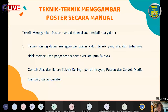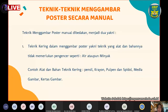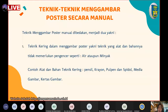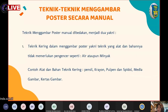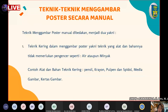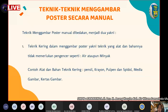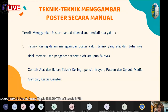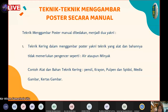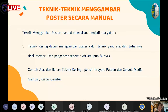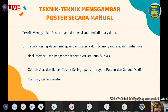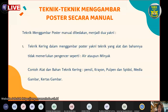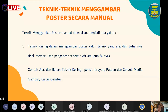Teknik menggambar poster manual dibedakan menjadi dua. Yang pertama adalah teknik kering. Teknik kering dalam menggambar poster yaitu teknik yang alat dan bahannya tidak memerlukan pengencer seperti air atau minyak.